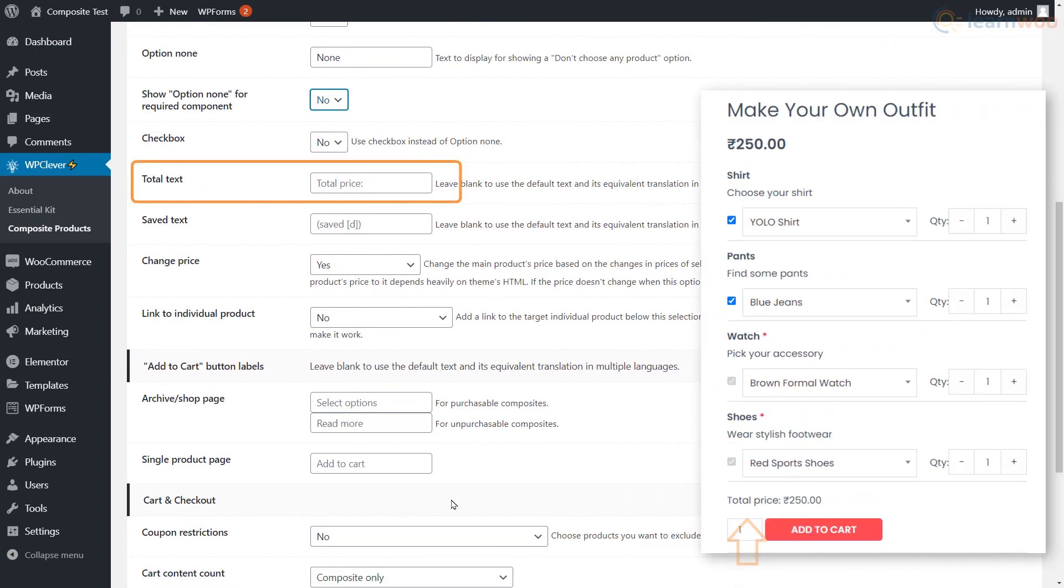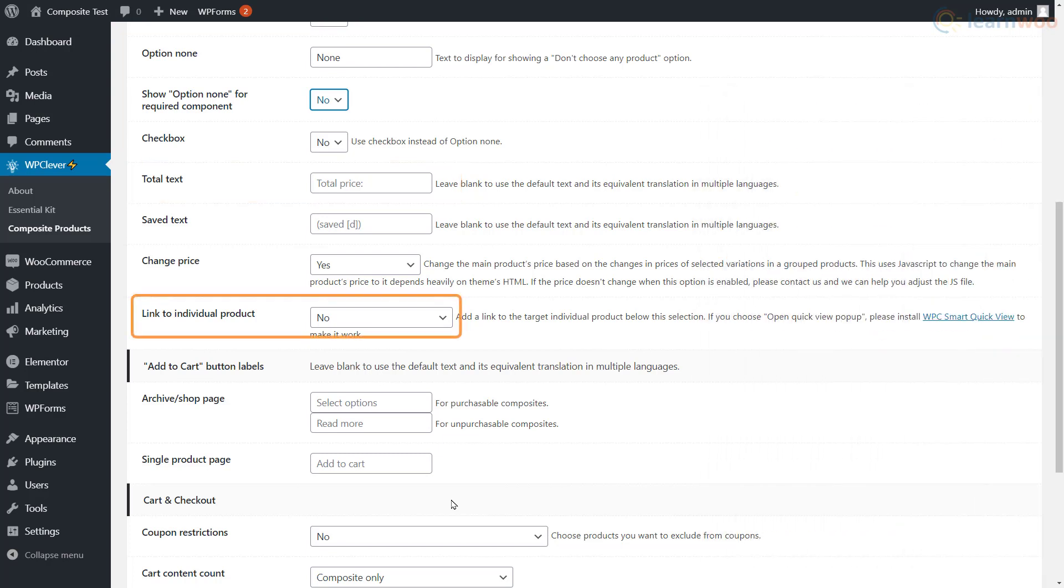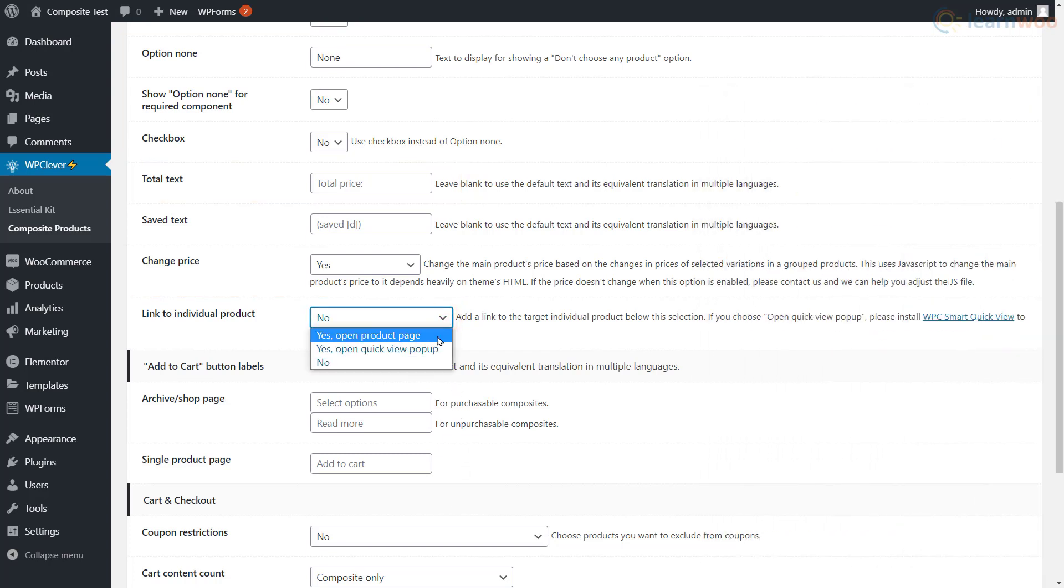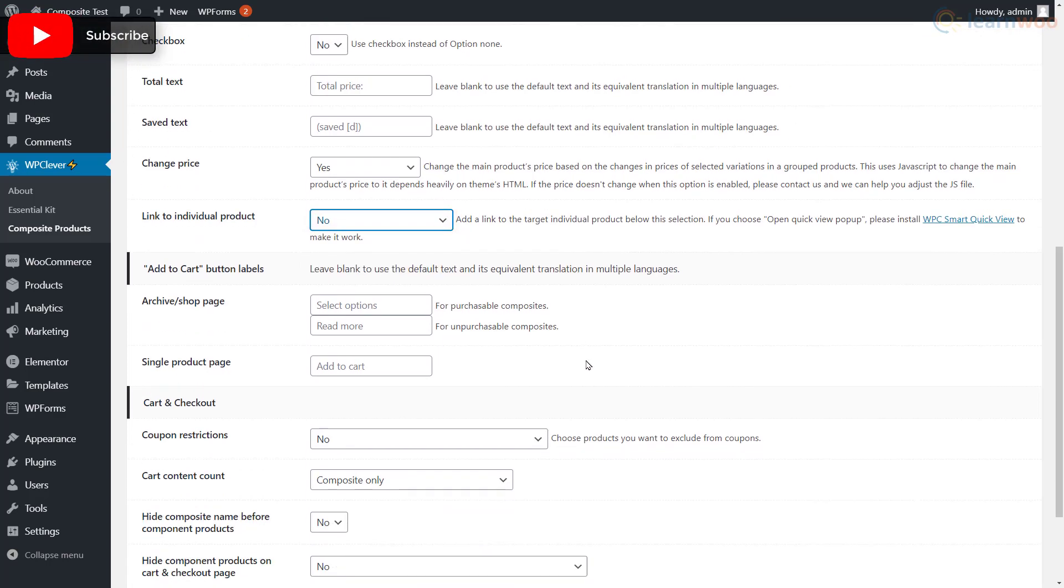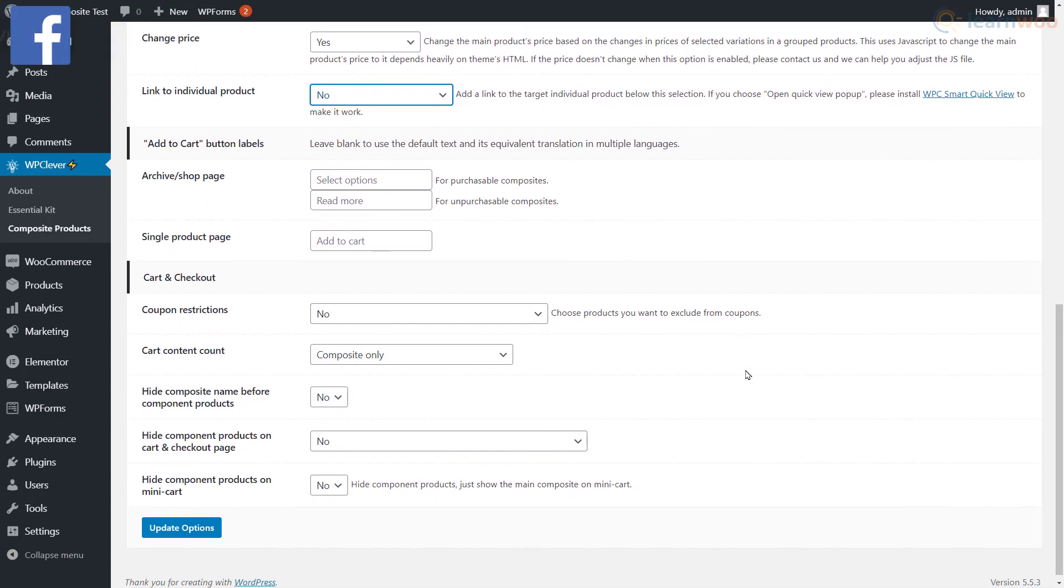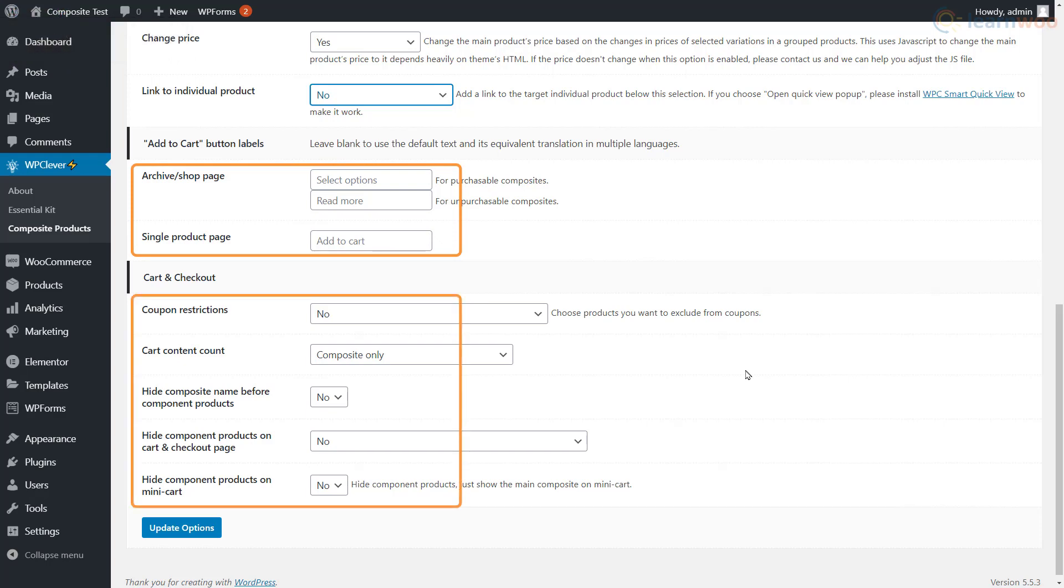Next, you can choose the text that appears before the price of the composite product. With the next option, you can add links to individual product pages of the components. However, if you don't want the products to be sold separately, it's advised to disable this option. Finally, you can set up how the composite products will look on the shop page and the cart and checkout pages as well.